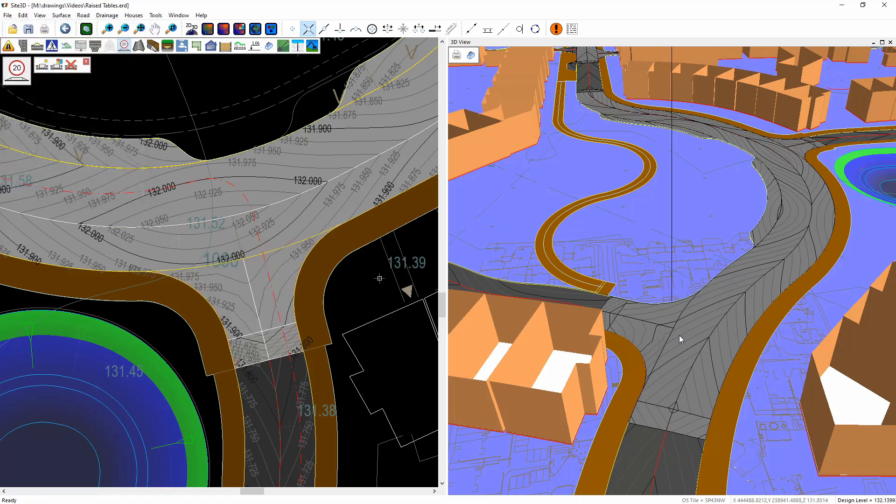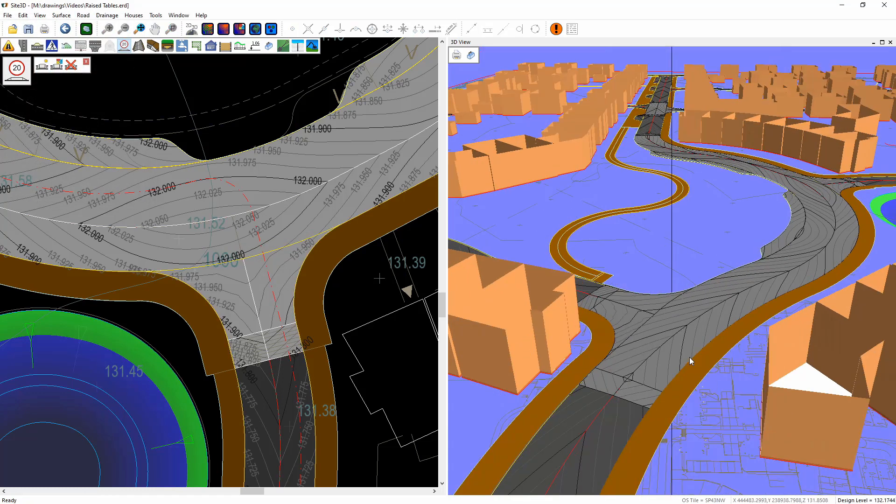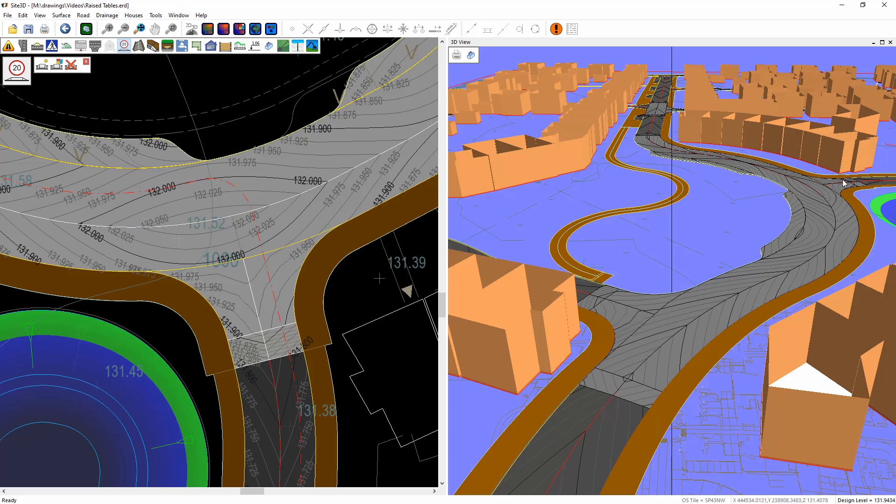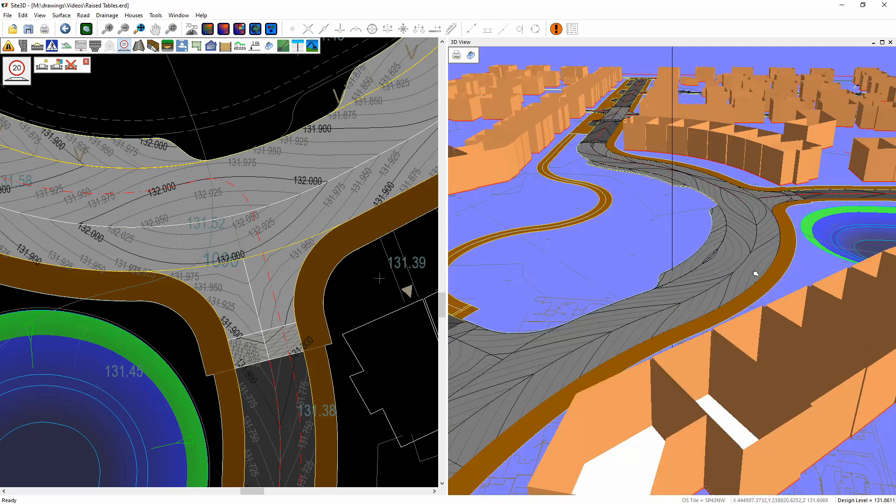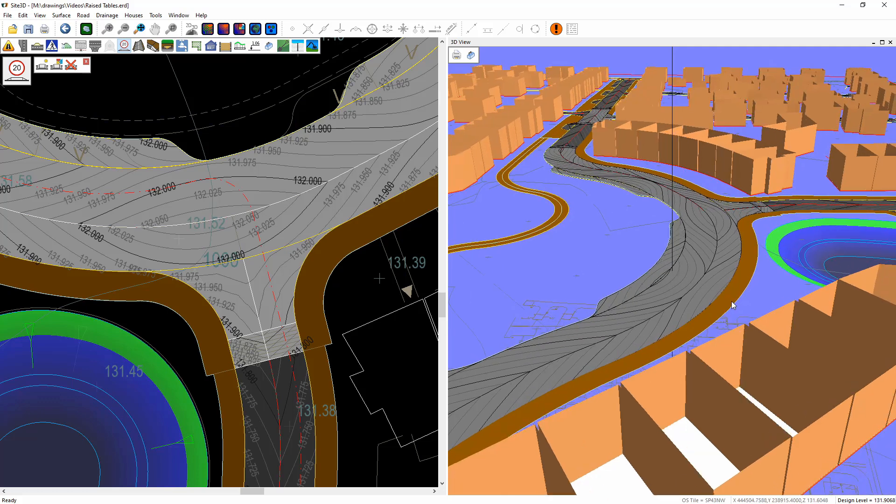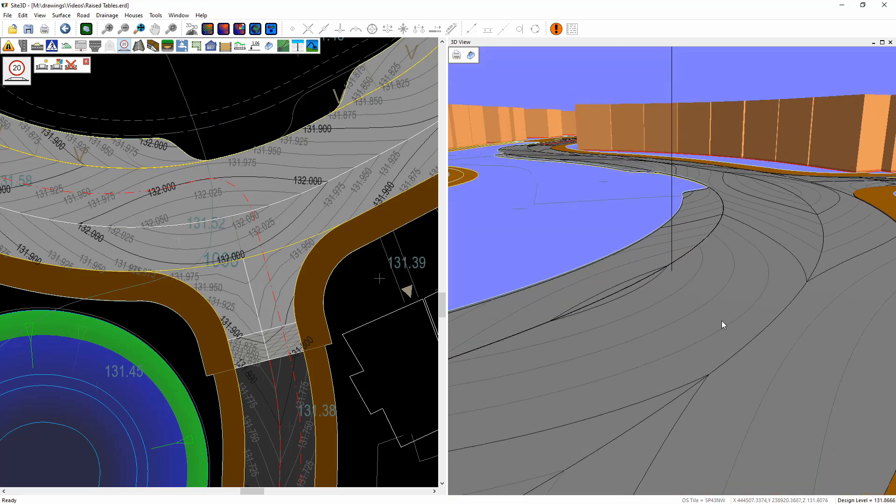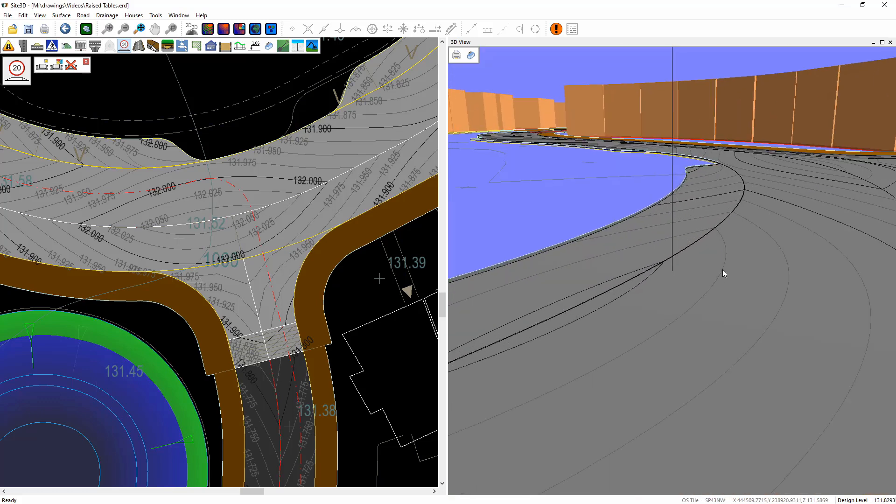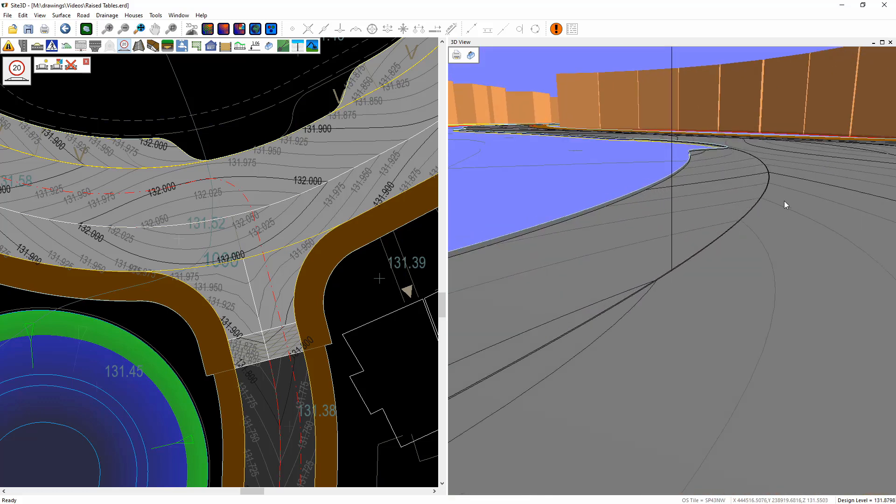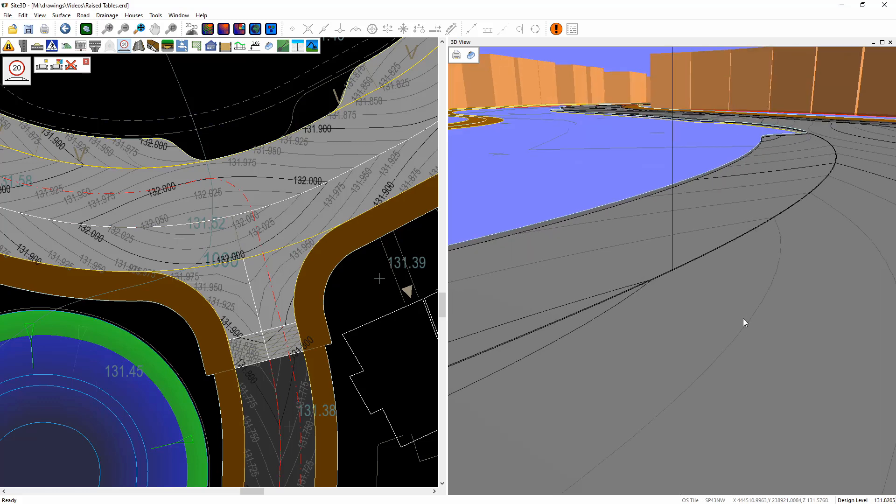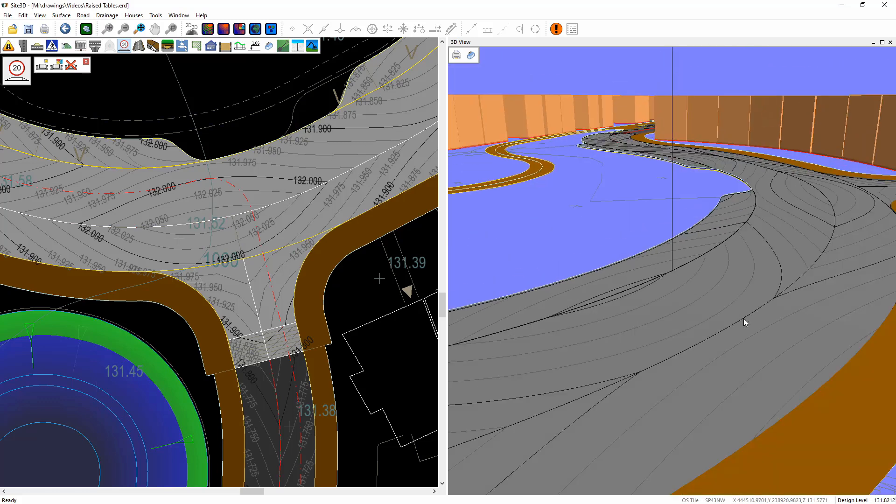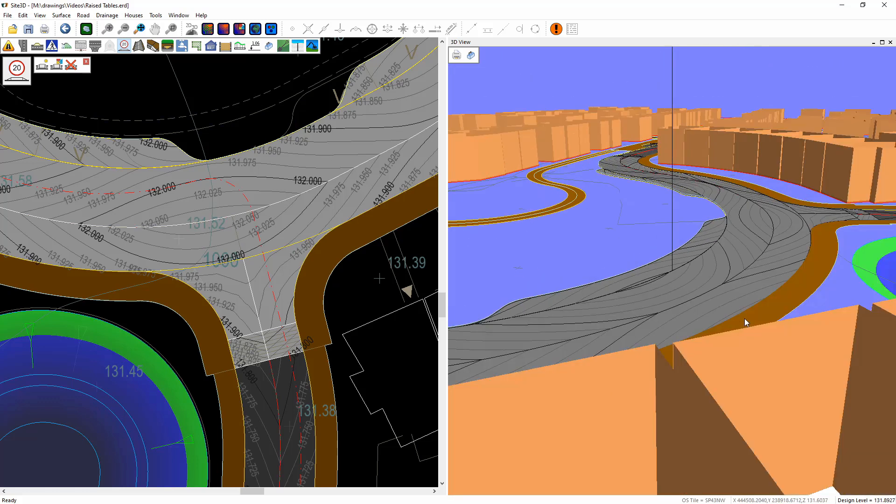And there we have it. We have a speed table or raised table that goes across a junction, across two junctions, and also into these parking areas here, where if we zoom in, you can see we have a small upstand going into this parking bay. Thank you.